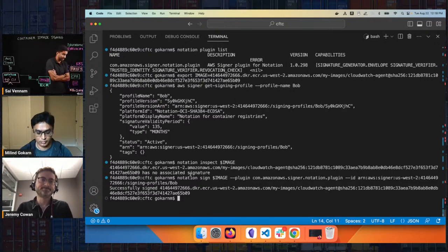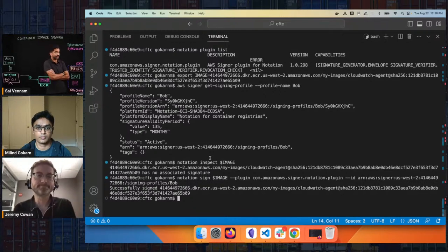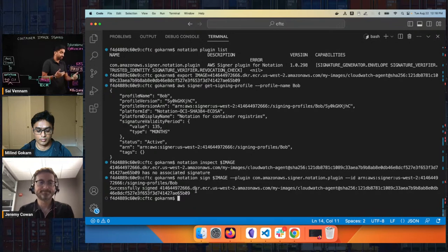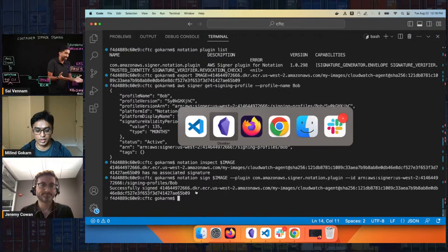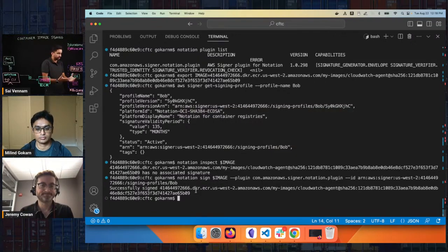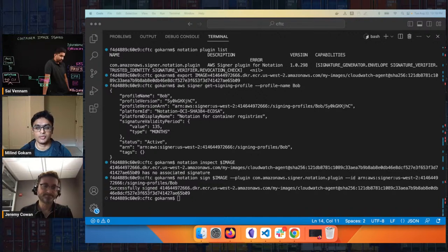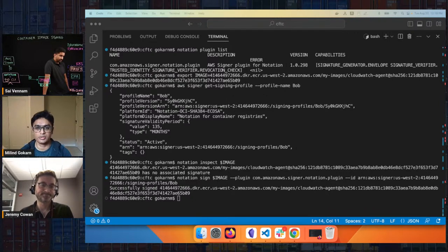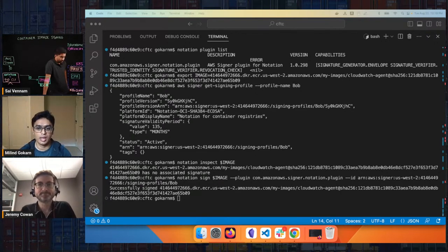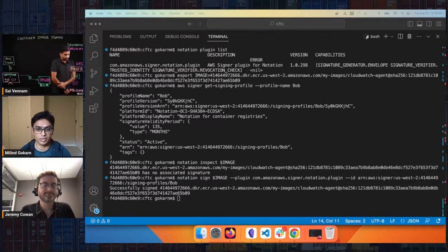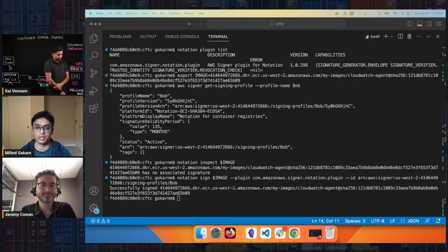We're using two different CLIs: the AWS CLI when working with Signer, and the Notation CLI, which is an open source project for container image signing. We pass in a plugin to allow Notation to work with AWS. The core signing and verification workflows are available through Notation. All other AWS operations with Signer — like creating a profile, managing profiles, and describing jobs — are through the AWS CLI. Typically, you use Notation primarily for signing and verification, and the AWS CLI for one-time setup using either the CLI or console.